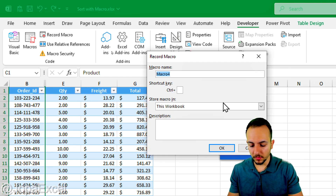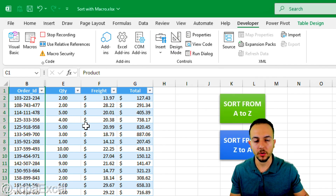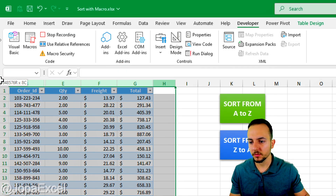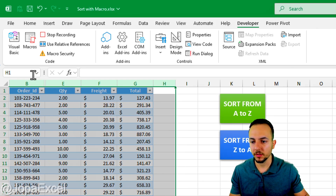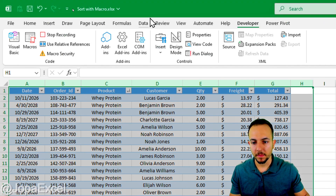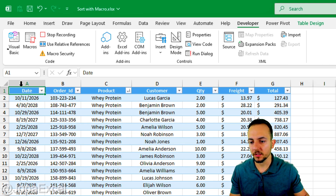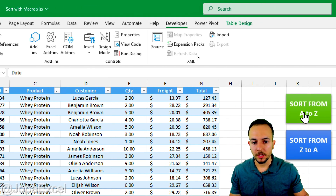Now record another macro to show the hidden columns, named 'show_hidden_columns'. To unhide all columns, click on a column to the right, hold, and drag all the way to the left to select all columns, then right-click and choose Unhide. Finally, click on cell A1 as the ending point — this way every time the macro runs it will select A1 at the end. Stop recording.